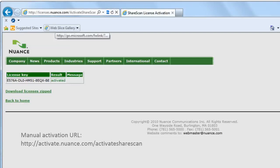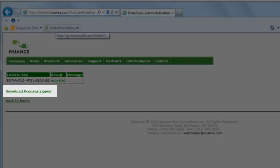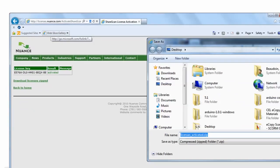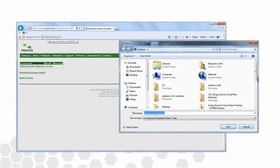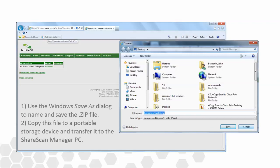You should see a response similar to this one, indicating that the server has now logged the license key hardware ID combination. We now download the signed zip package using the button highlighted here. Since we're not on the ShareScan manager itself, we'll have to use some method of transferring this downloaded file, perhaps a thumb drive, to the ShareScan manager.